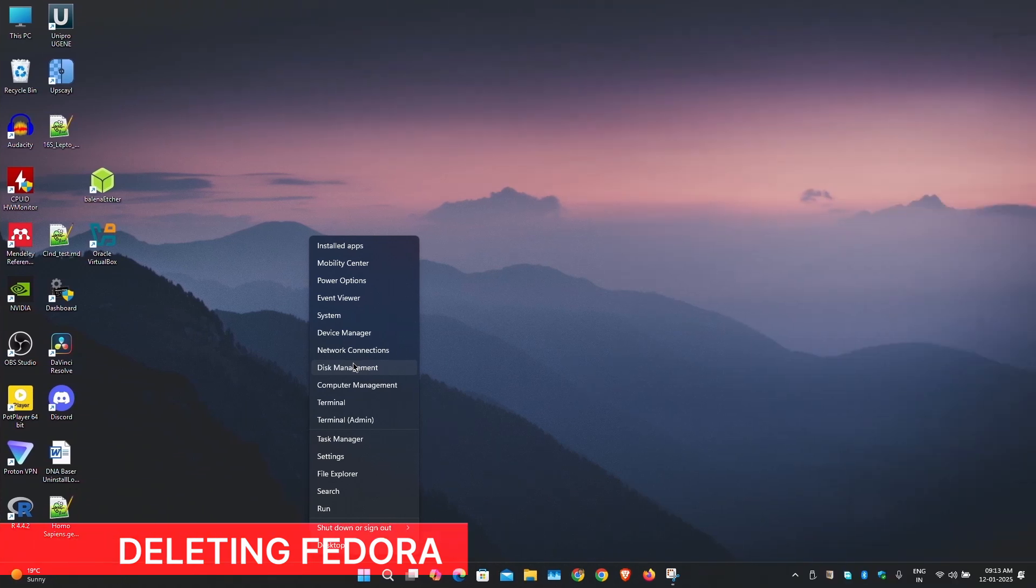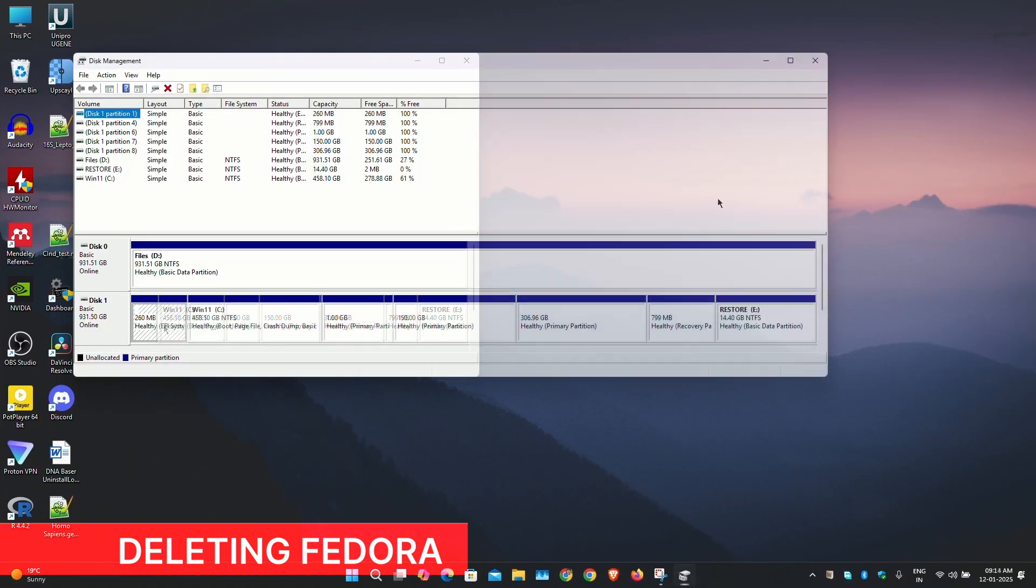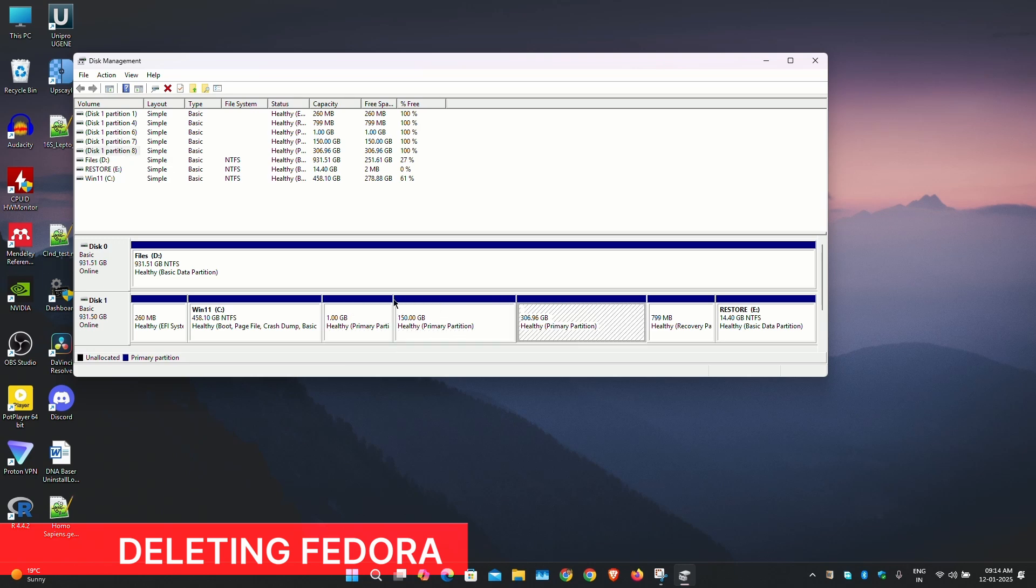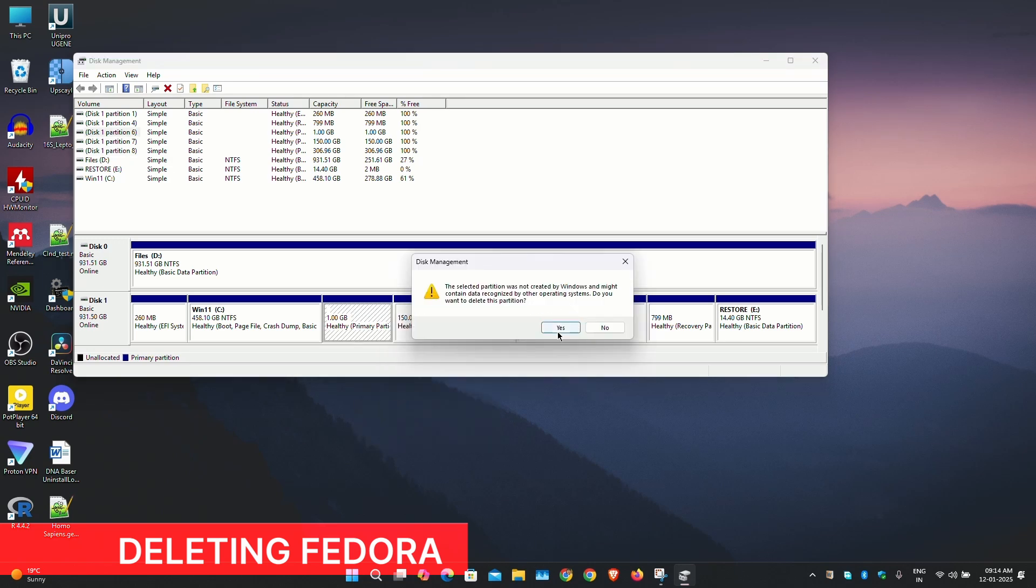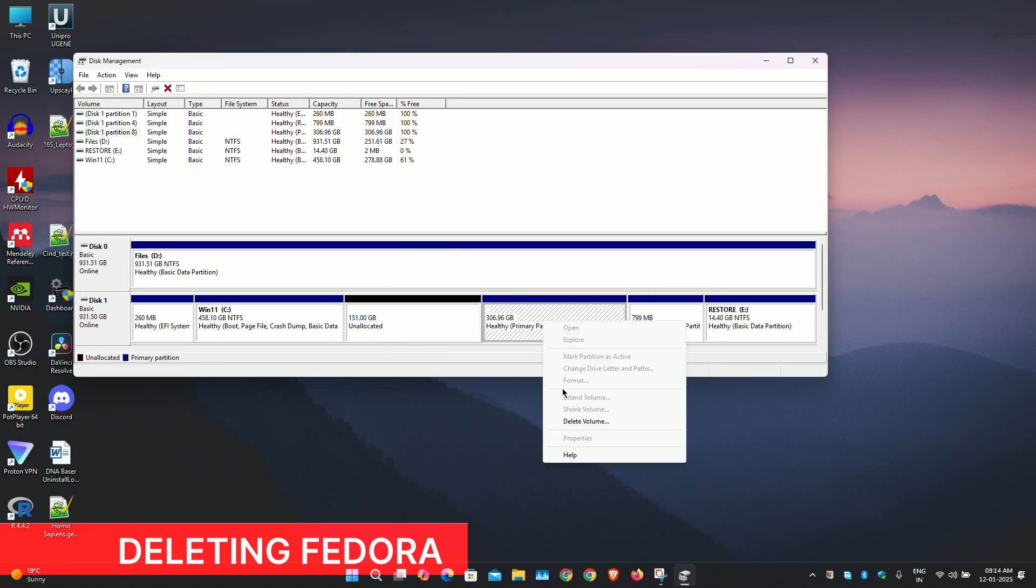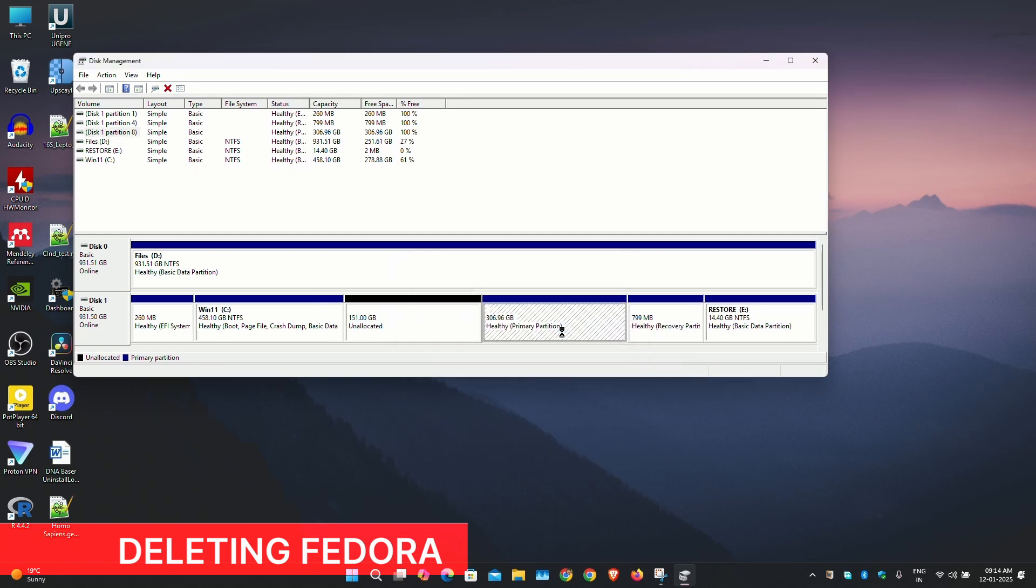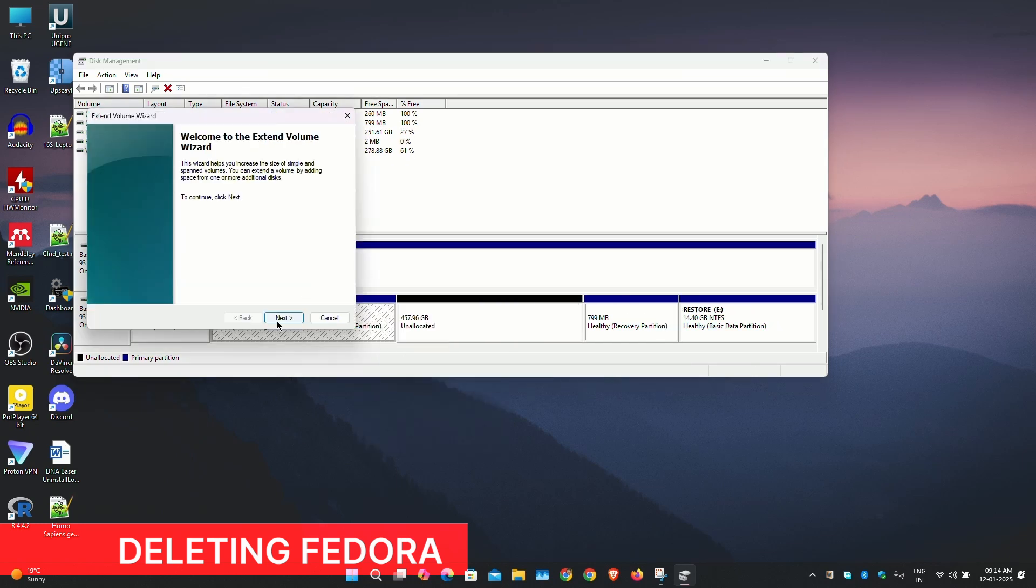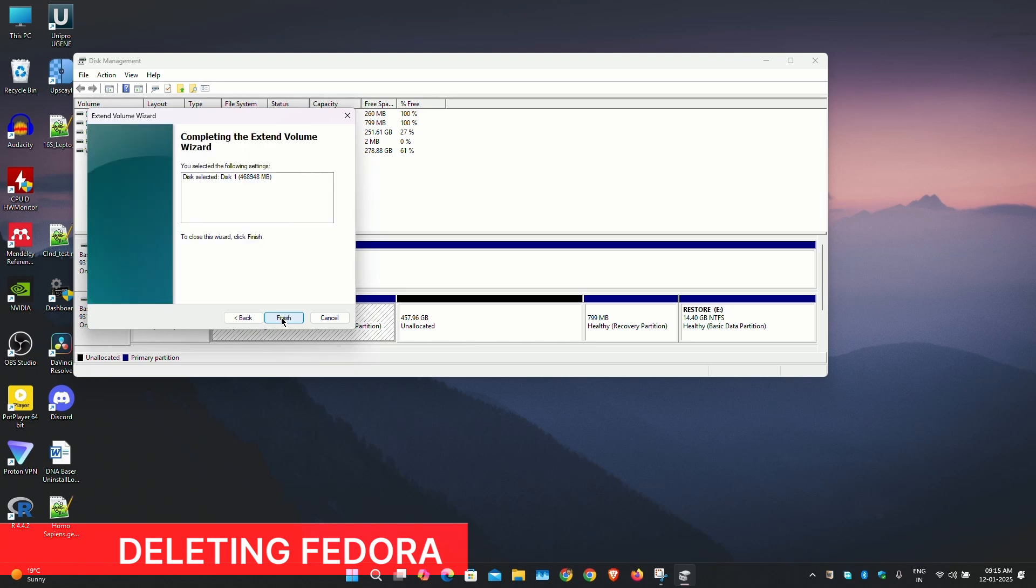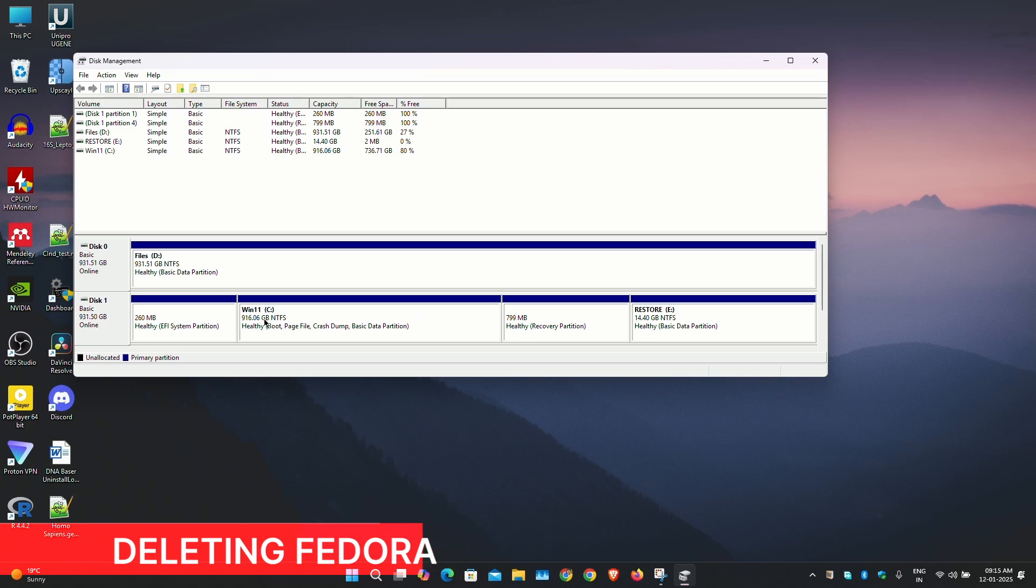This time you will not see the GRUB menu and you will directly boot into Windows. Once booted, open the disk management utility and delete the three partitions we have created: boot, root and home. Leave the EFI partition as such. That's all, Fedora is now deleted from your system.